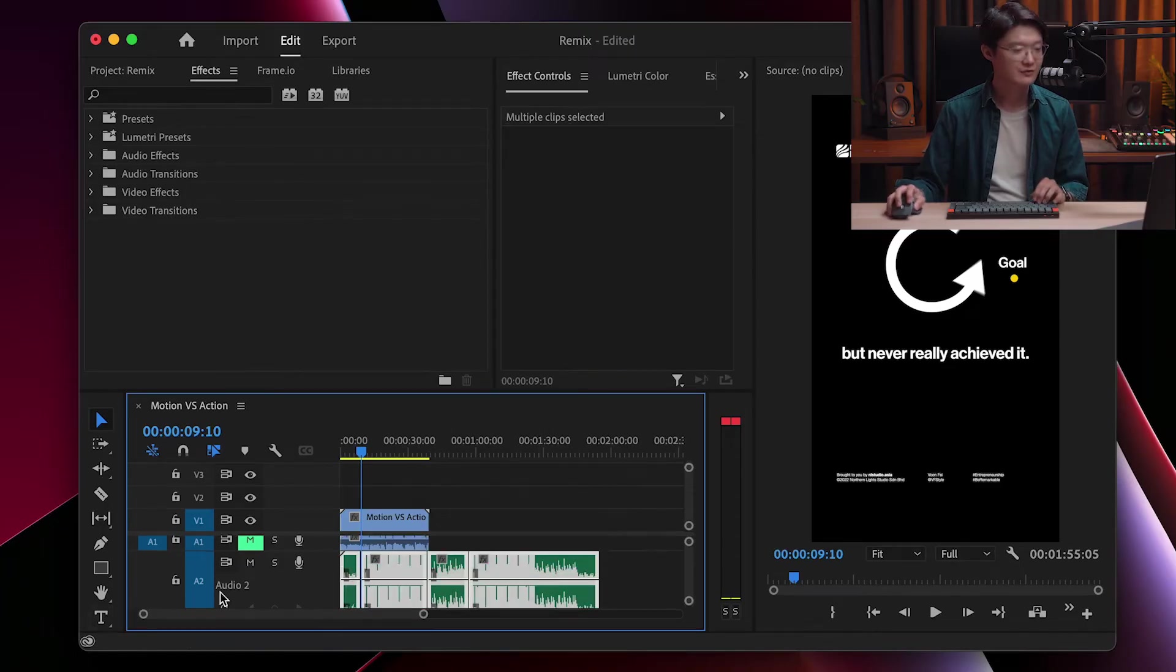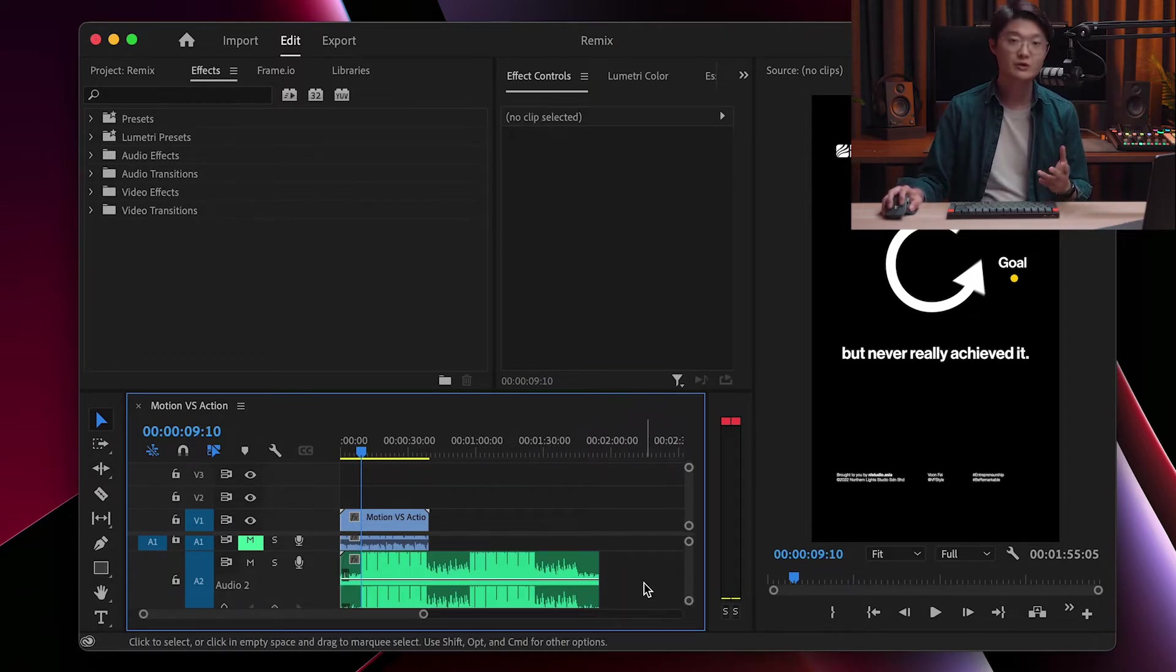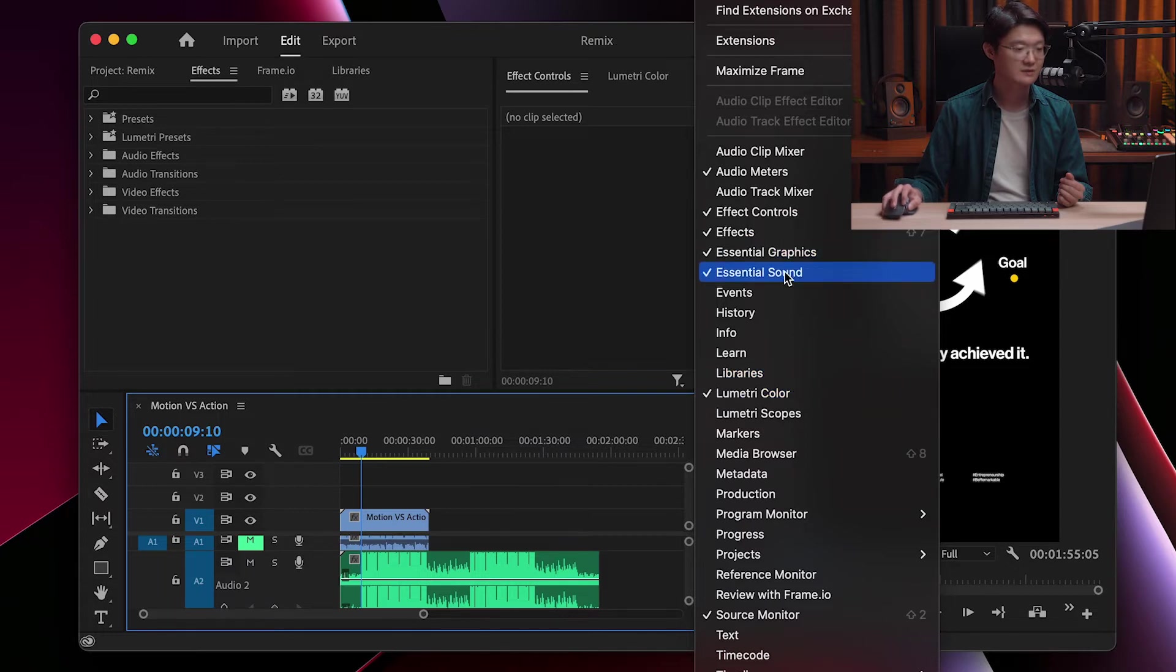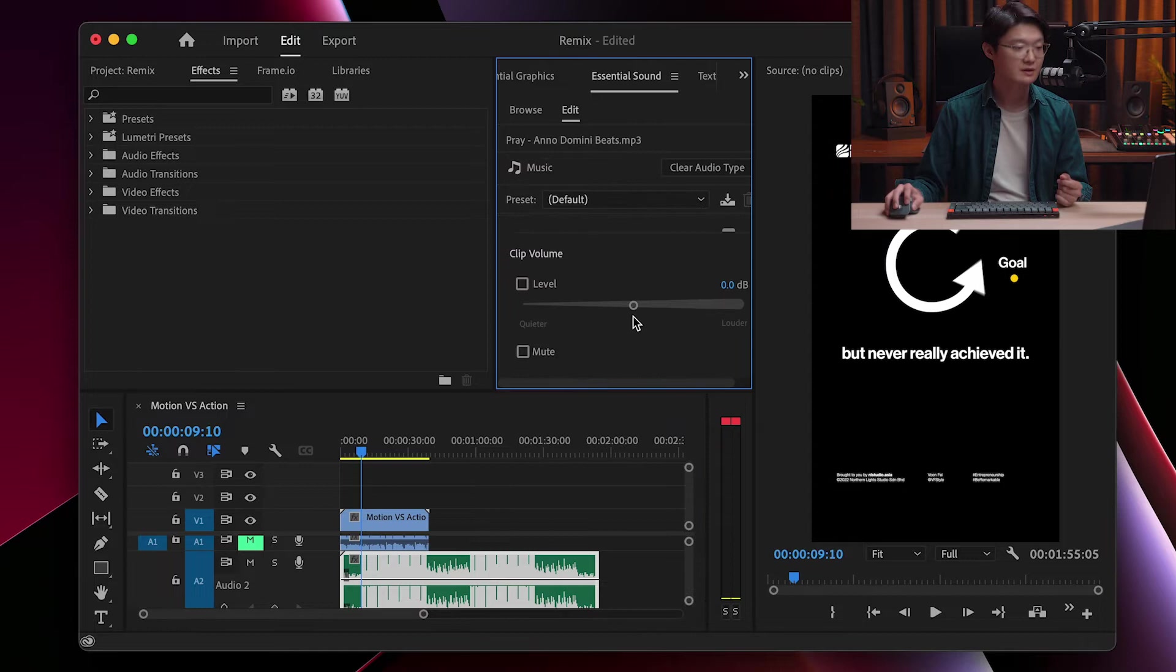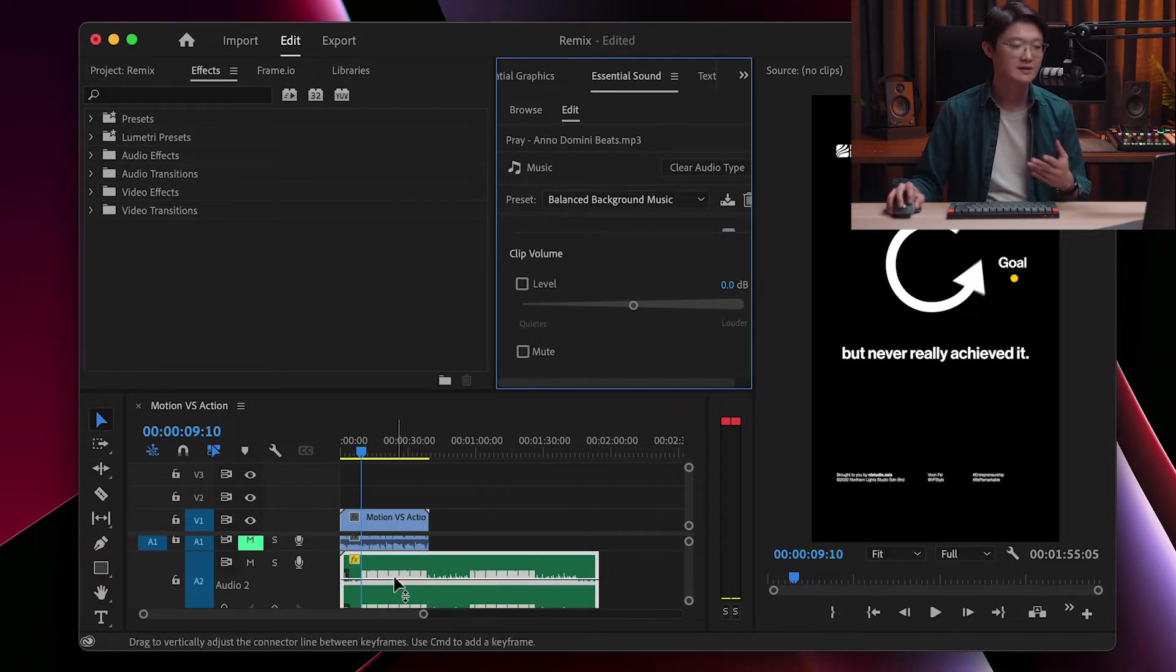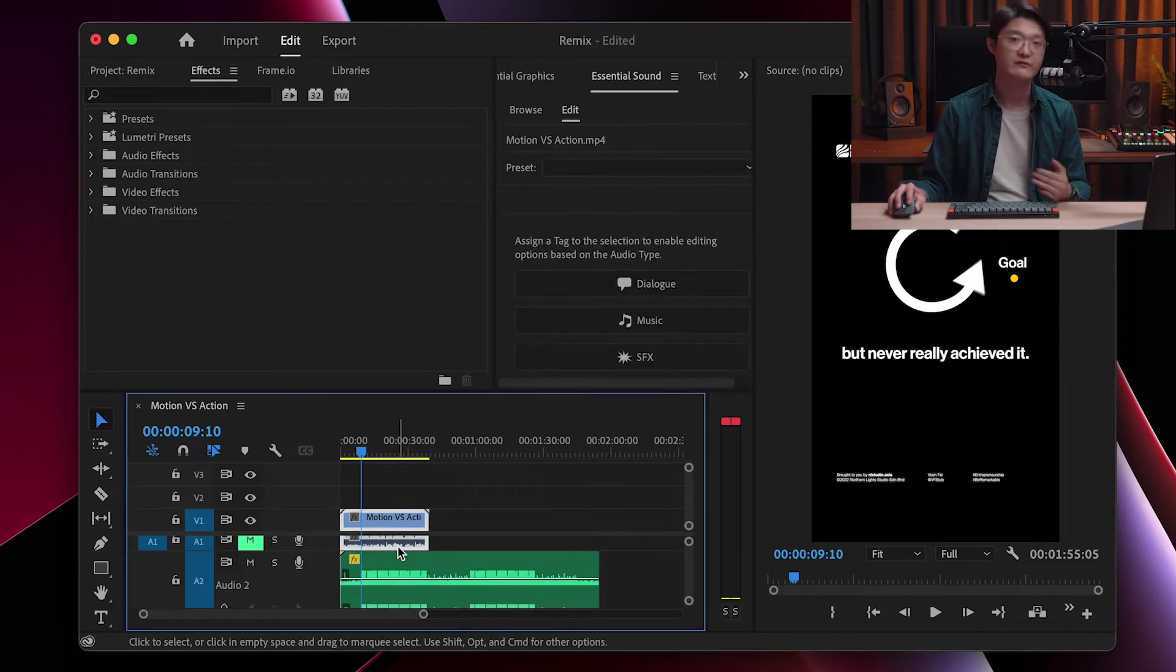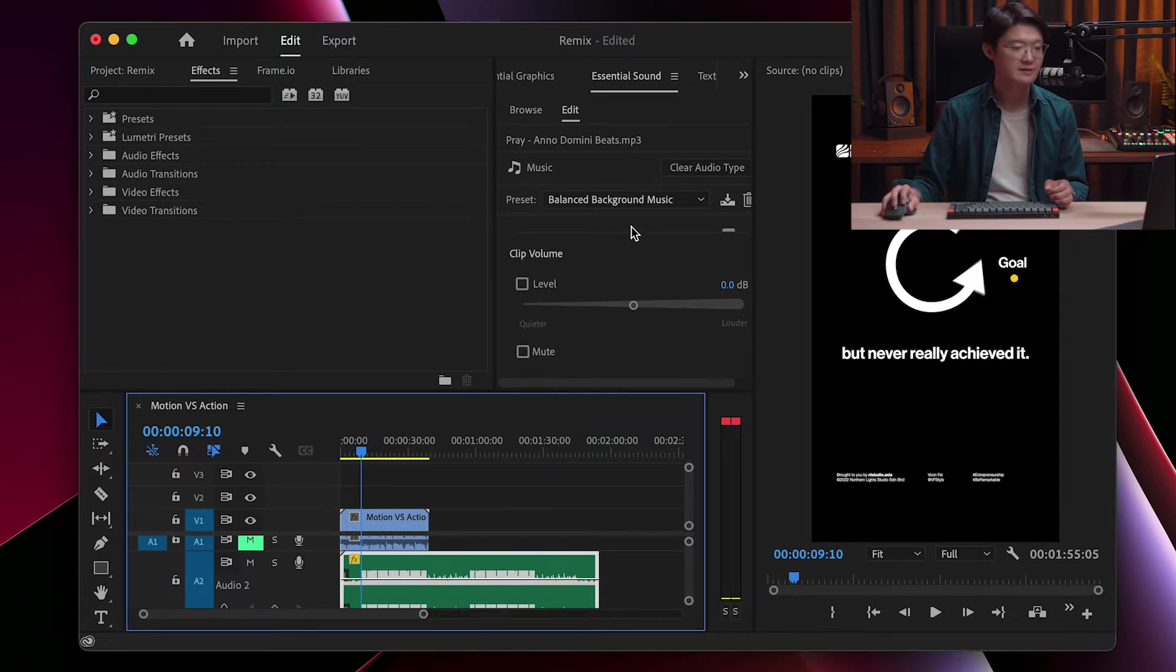So let me restore the music track. Right now what you have to do is just go to the Essential Sound tab. You can find it over here. While selecting your music track, ensure to tag it as music and then you can use a preset. I normally go with Balanced Background Music, and what it does is it will sort of balance the loudness of the music and match it with your original voice track for example. There's nothing much changed here. Let me show you where is the remix feature.